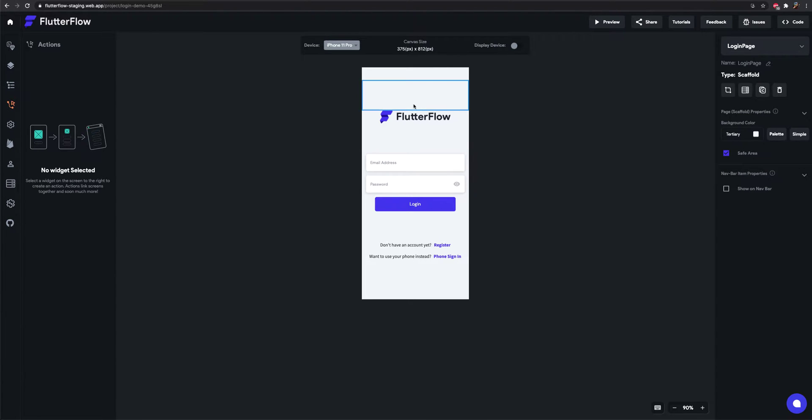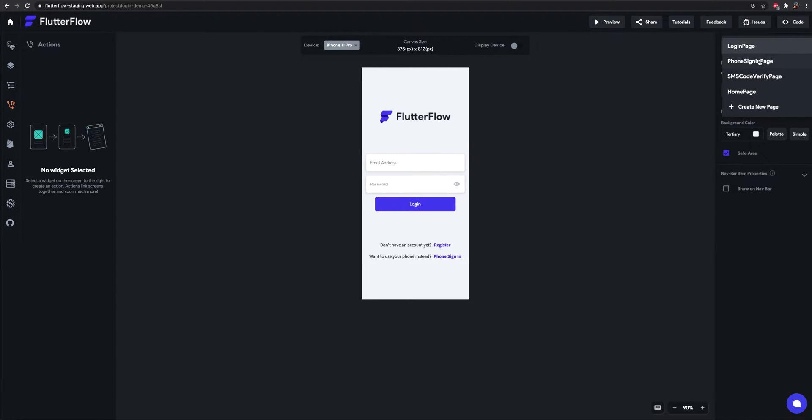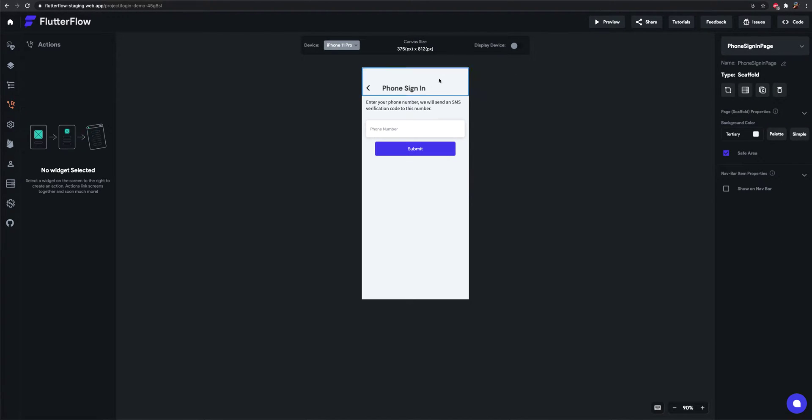We're going to show you how to set up phone sign-in for your Flutter Flow apps. Let me show you my current setup.